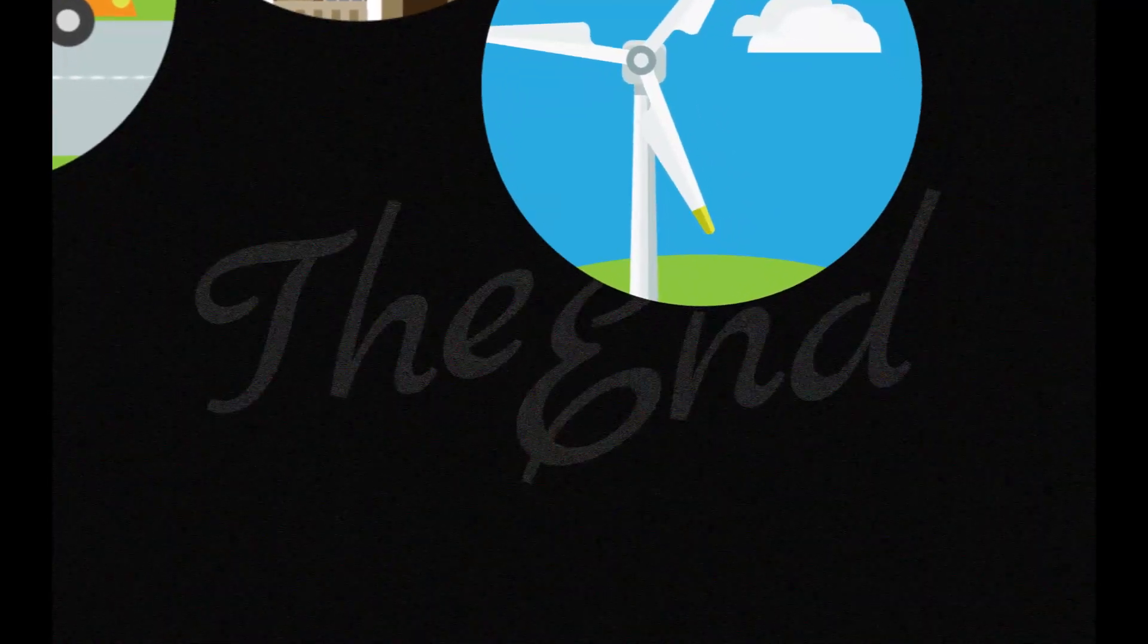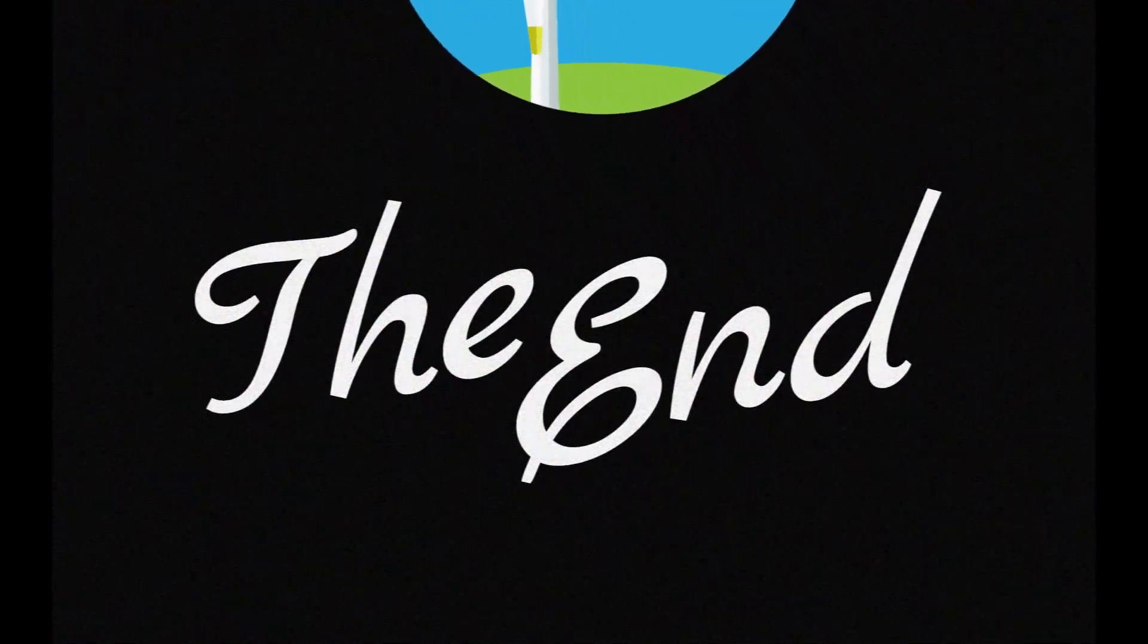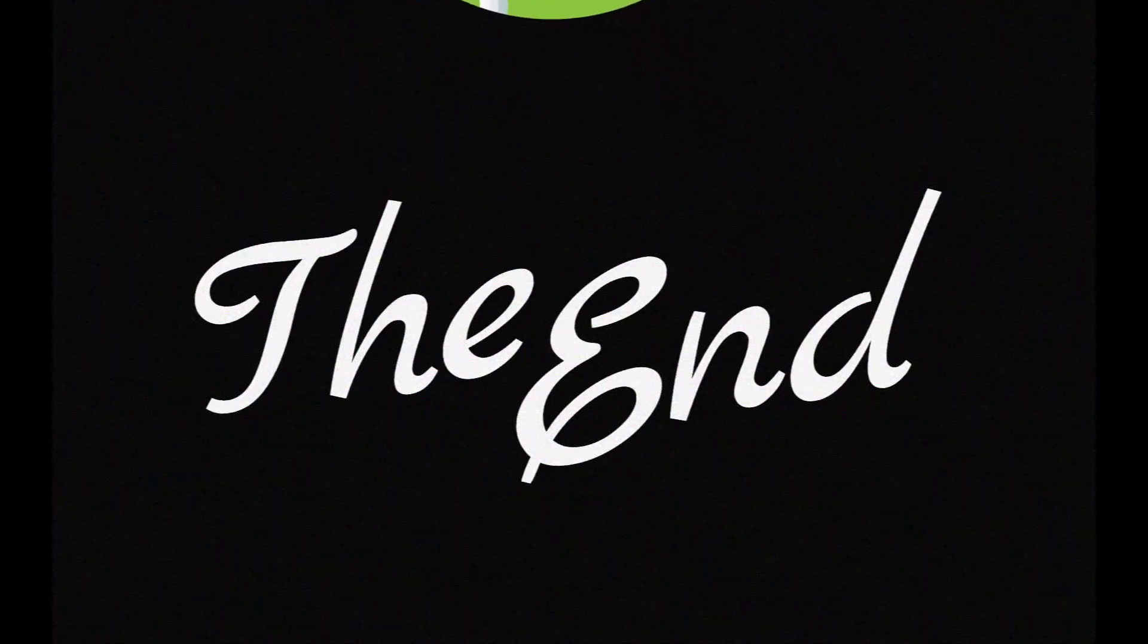In this ever-changing world, one thing is for certain, it's an exciting time to be an energy consumer.